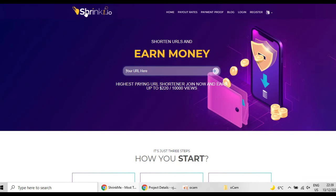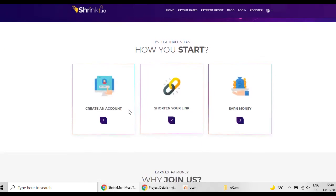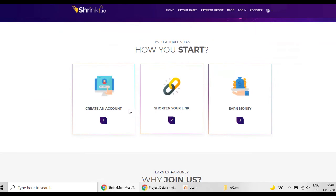Today I'm going to talk to you about a site called shrinkme.io. Shrinkme.io is the highest paying URL shortener site out there in which you can earn money. And how you can do that? Well, in three easiest steps: first you create an account, shorten your link, and earn money.